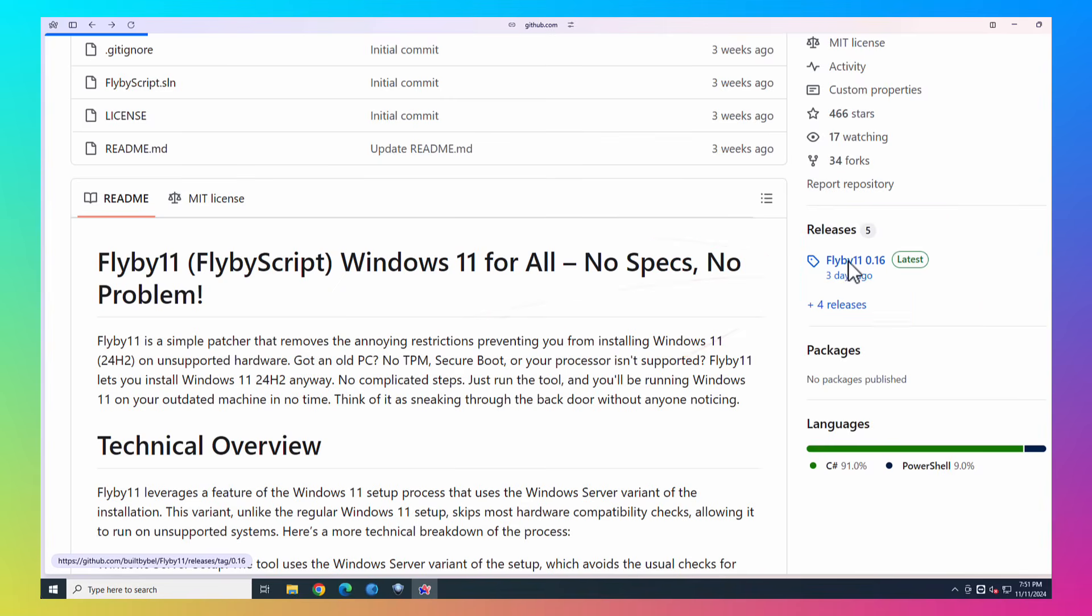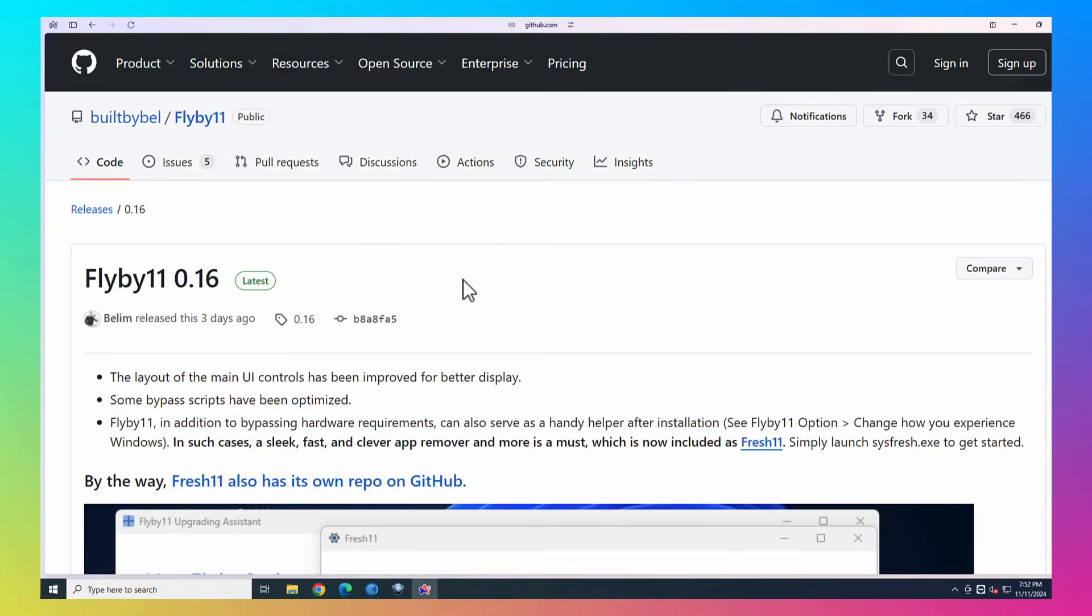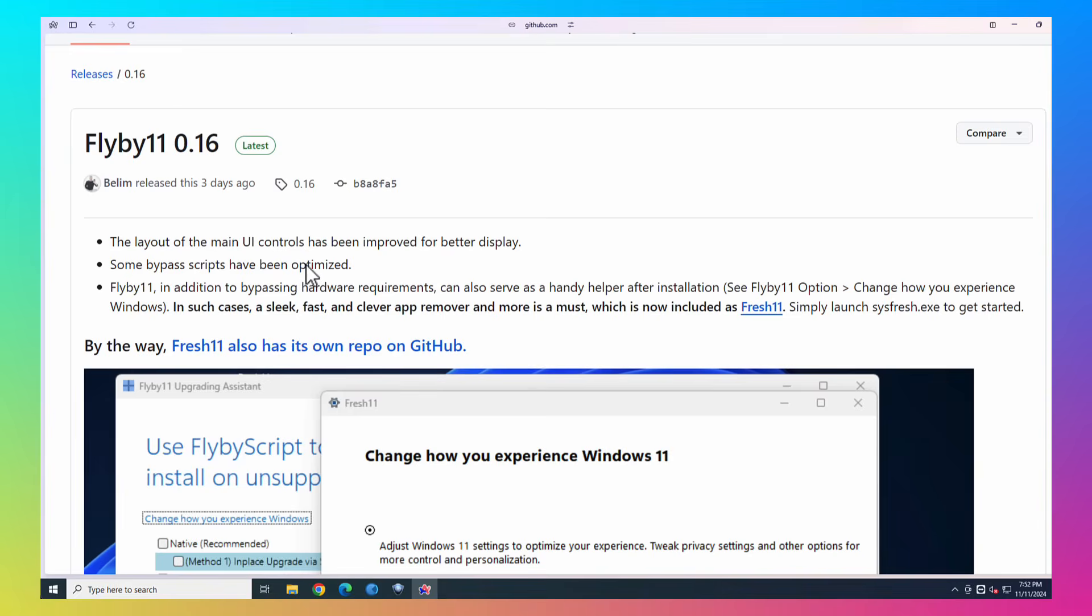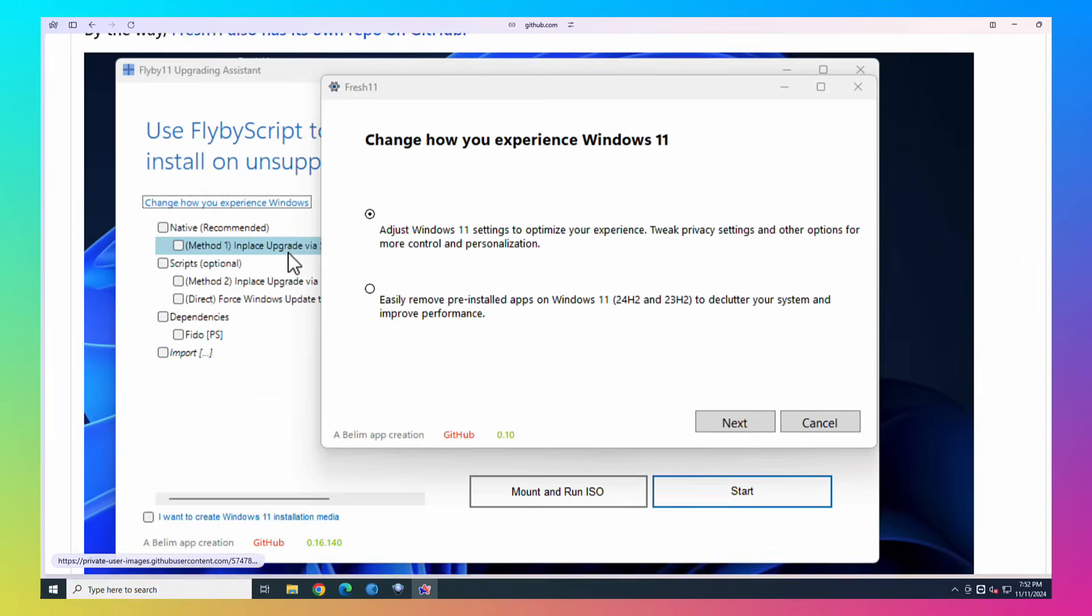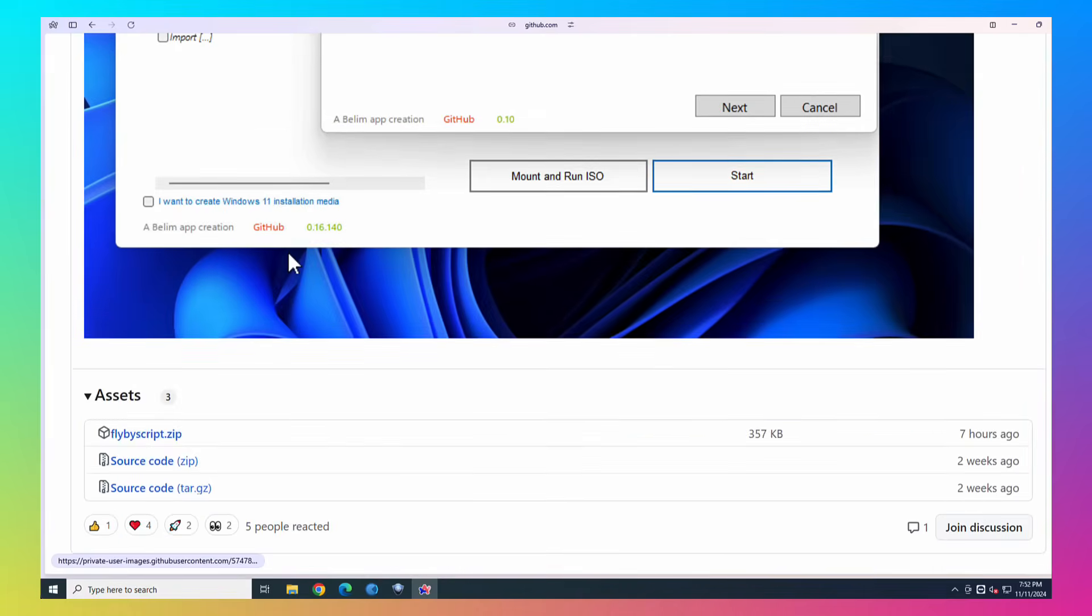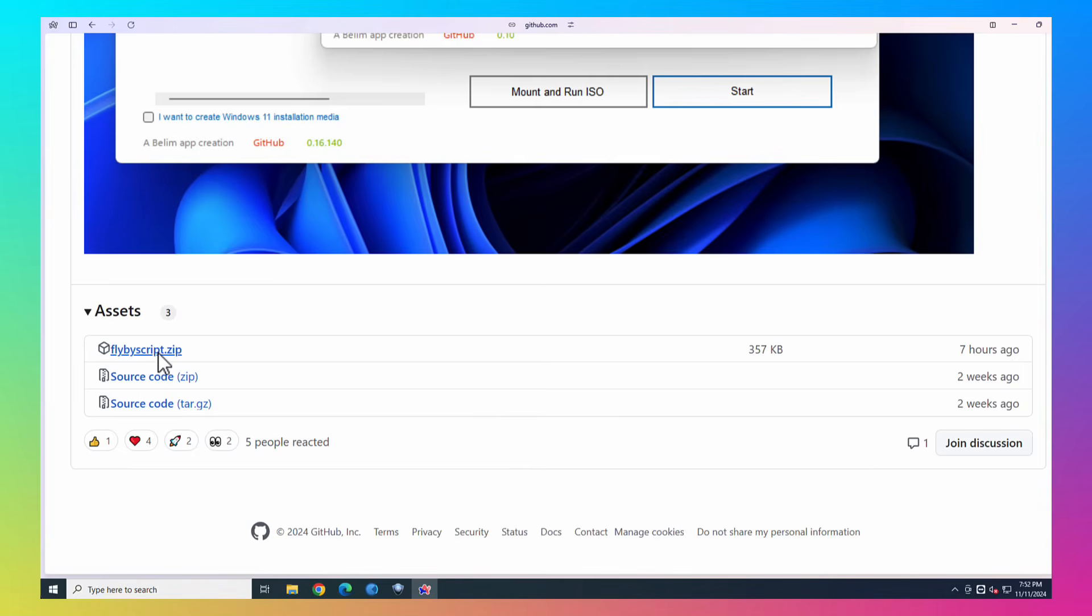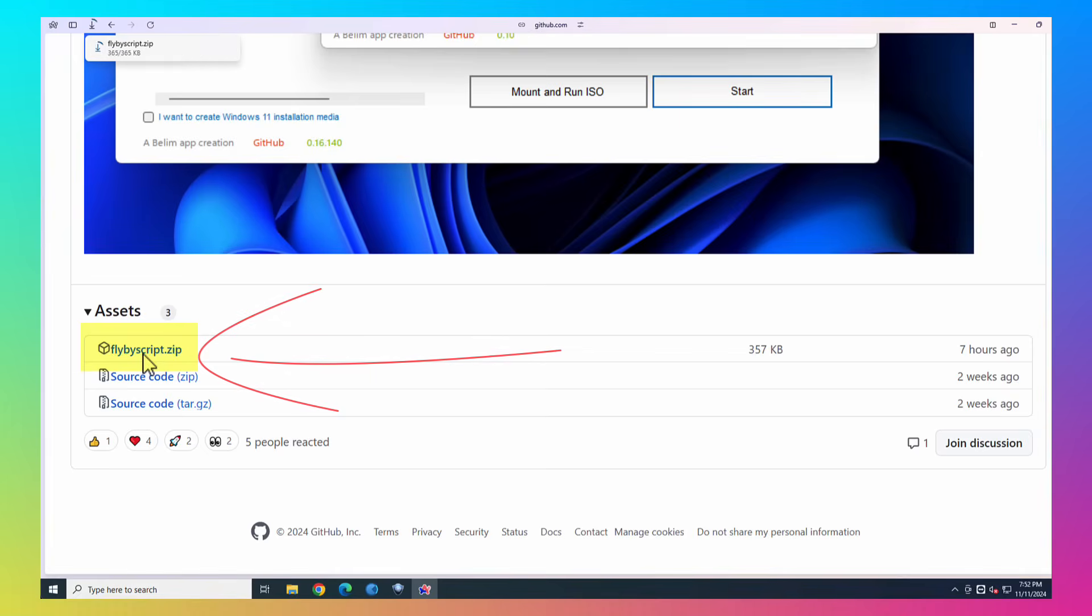So you're just going to go ahead and left-click, and it's going to give you the changelog for this version. Like I said, this may look a little bit different by the time you do it on yours. But what you want to do is you want to scroll down, and right here you want to click on flybyScript.zip. This is the one that you want. Go ahead and left-click it, and you can see here it downloaded.